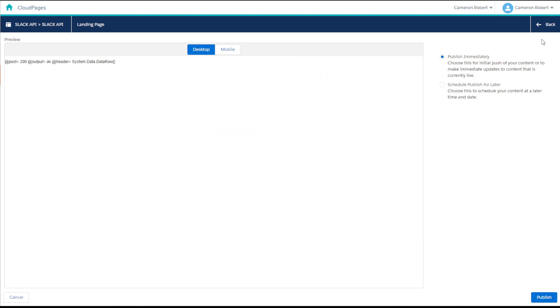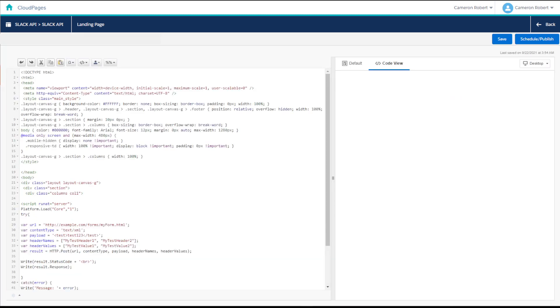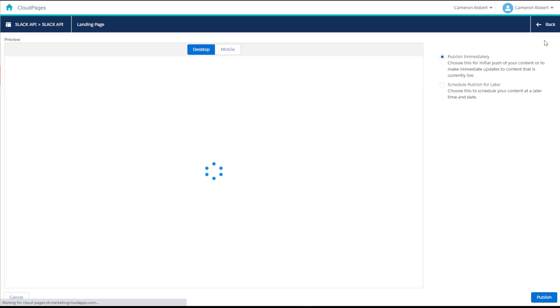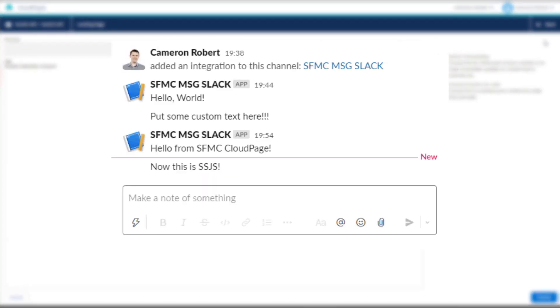So we've got the post call working in Ampscript. Let's now try it out using Server Side JavaScript. Once I've finished rewriting the API call in Server Side JavaScript, I'll again press the Schedule and Publish button. And a second later, I'll get a notification from my channel saying, Now this is SSJS.